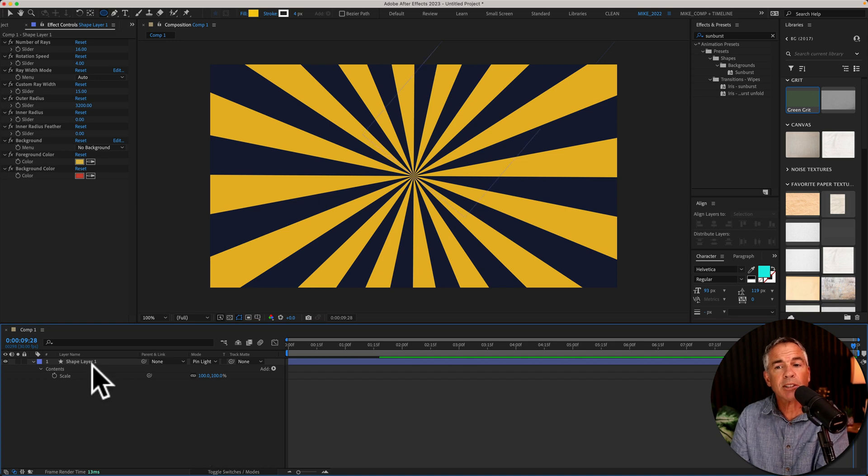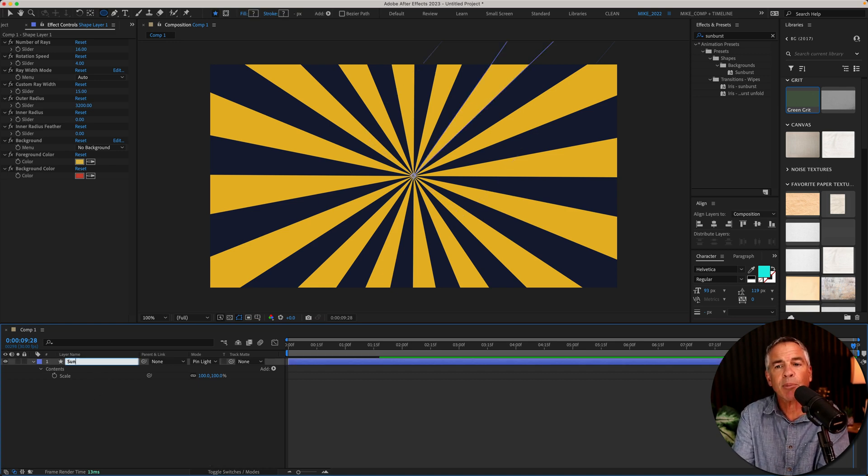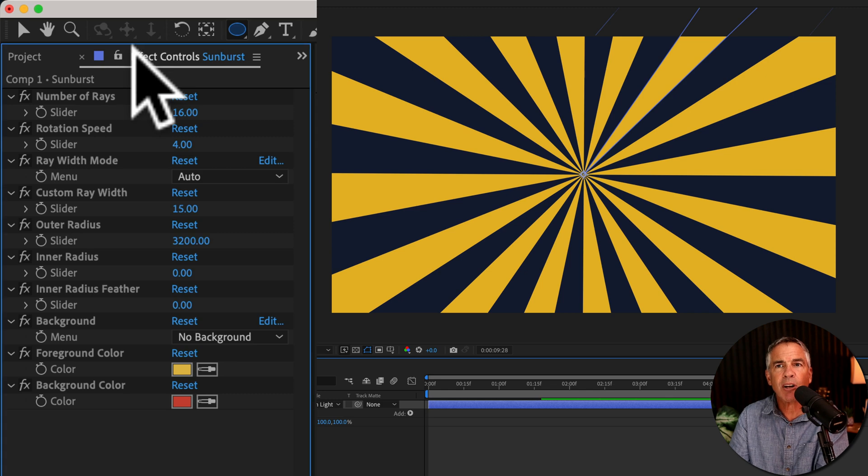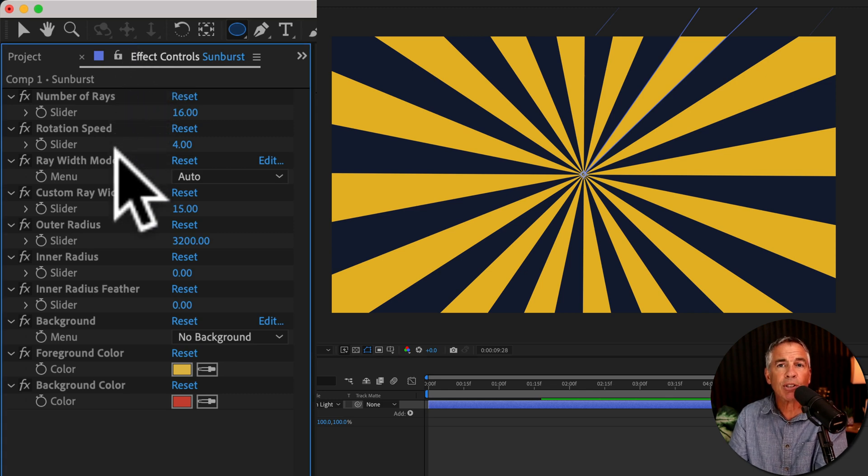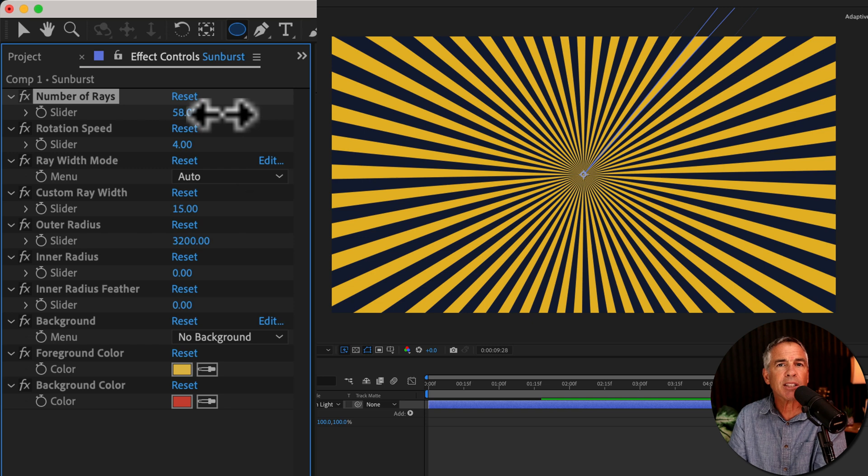With the layer selected, I'm just going to tap enter or return and rename the layer. Then I'll go up to the effect controls. And I recommend just going through the properties one by one to see what each of them do.